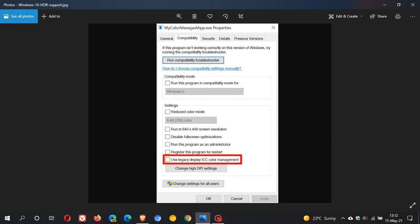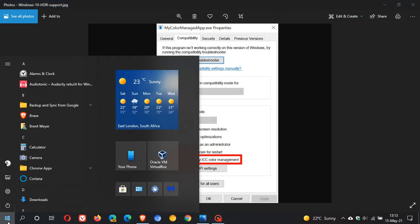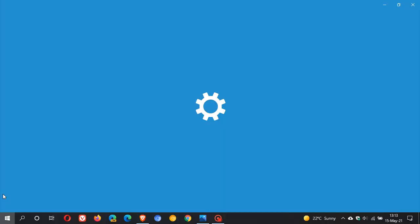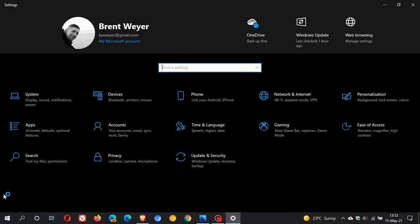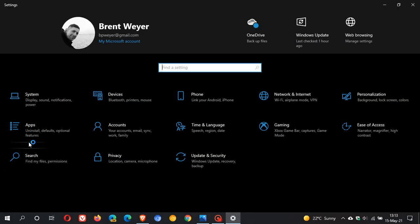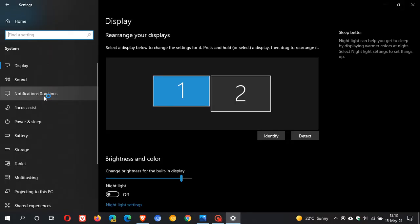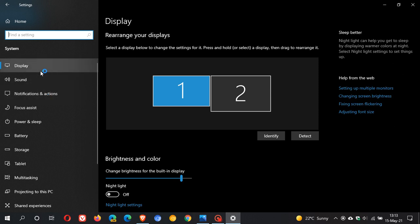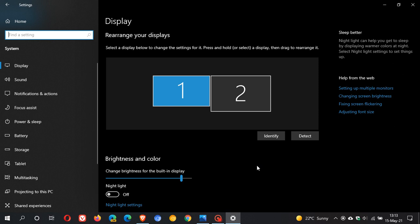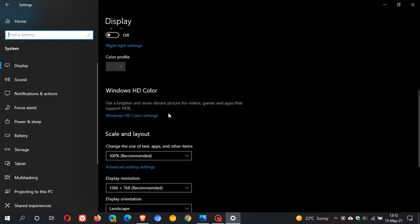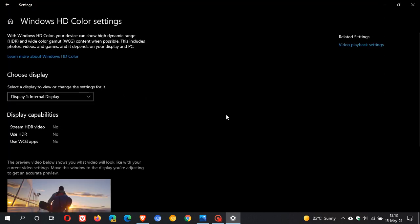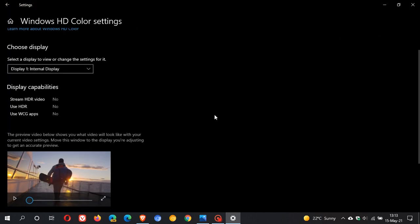Once you have enabled that and checked the box, then if you are in 21H2, you need to go over to your Settings, System, Display, which is right at the top and selected by default when you go to System. Then you scroll down a little bit and you'll see 'Windows HD Color: get a brighter and more vibrant picture for videos, games, and apps that support HDR,' and then you click on that.